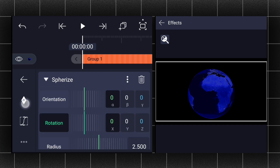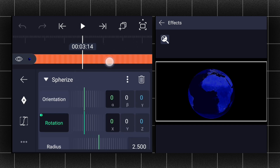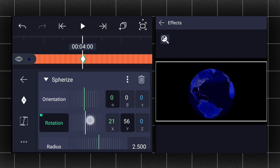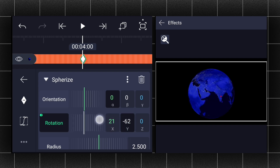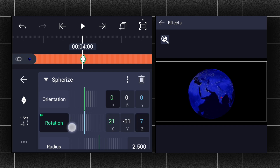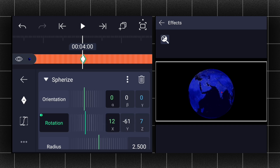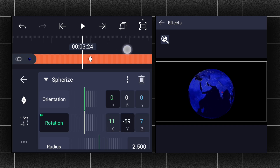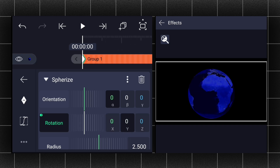Now add a rotation keyframe, move 4 seconds forward, and add one more rotation keyframe. Now adjust the map based on your current landmark position. Adjust the rotation at the first keyframe if needed.